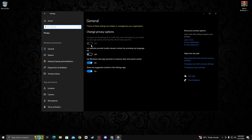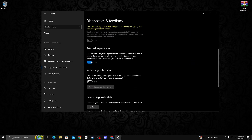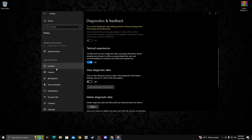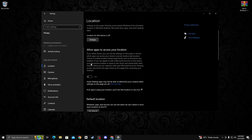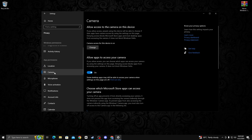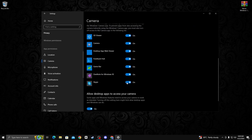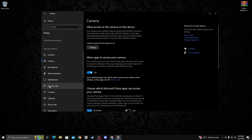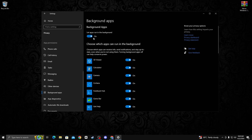Go to privacy and turn off these four options. Now go on diagnostic and feedback options and turn off the view diagnostic data option. Then go on location and turn off allow apps to access your location. Now go to camera and turn off that option as well.